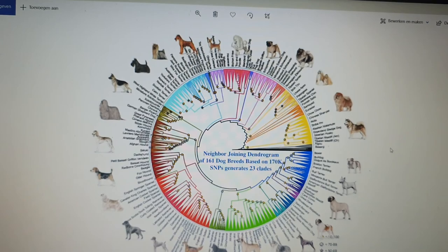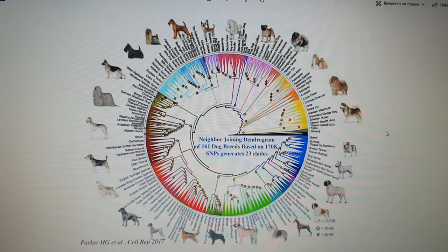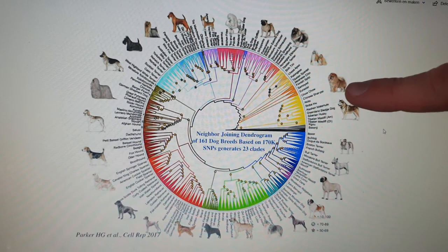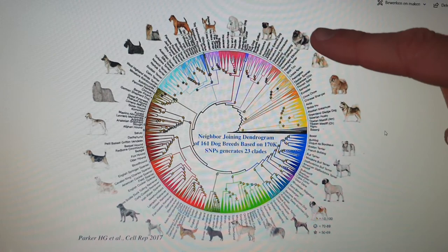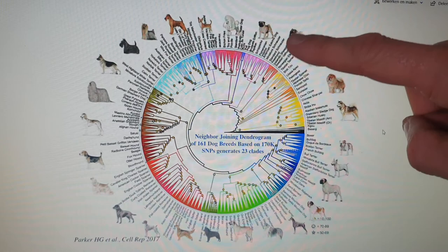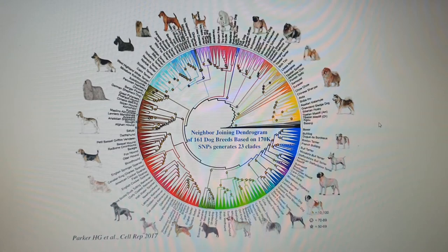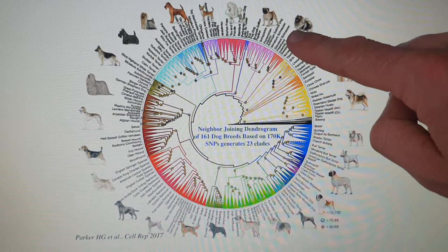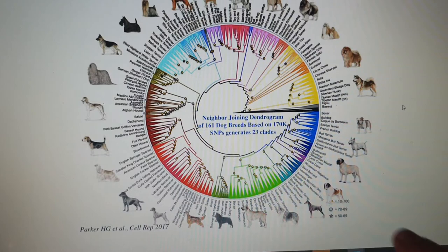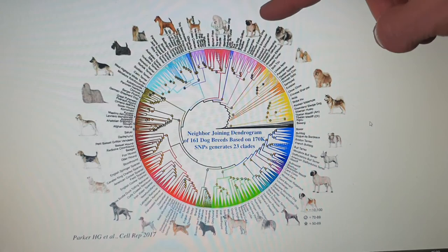This is a neighbor-joining dendrogram. Starting from the top: Asian breeds, sled dogs, other Asian breeds like the Chow Chow, then lap dogs of Asian origin, European Spitz-type dogs. The Schnauzer is here — interestingly, the Standard Schnauzer appears near the European Spitz group, whereas the Giant Schnauzer is found close to the Doberman, reflecting a more molossal type.